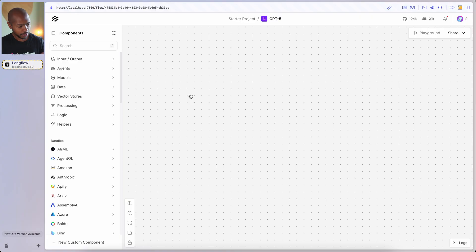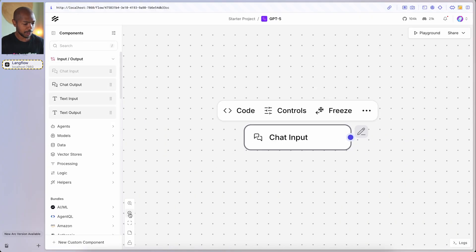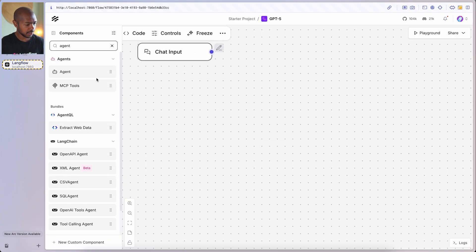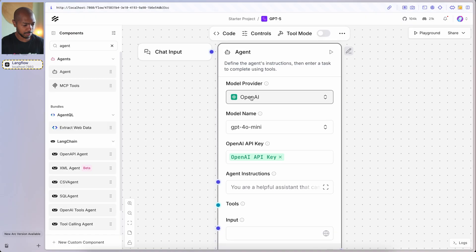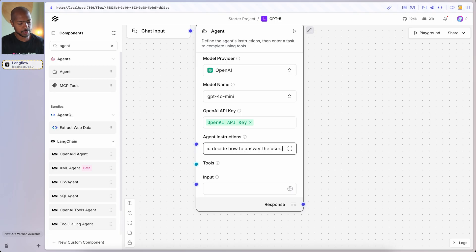If we open up Langflow, we have a totally blank canvas. We'll start with a chat input and zoom out a little bit, then add an agent. An agent has agency and decides the right course of action. This agent has one job: it decides how to answer the user. If it needs to think more about their query, it responds with one word only — think.